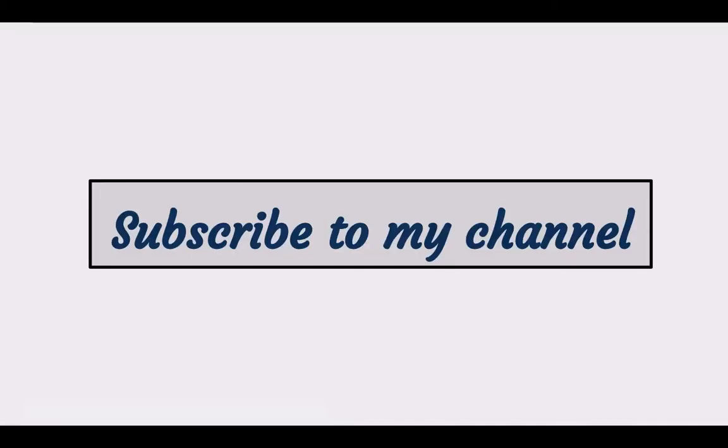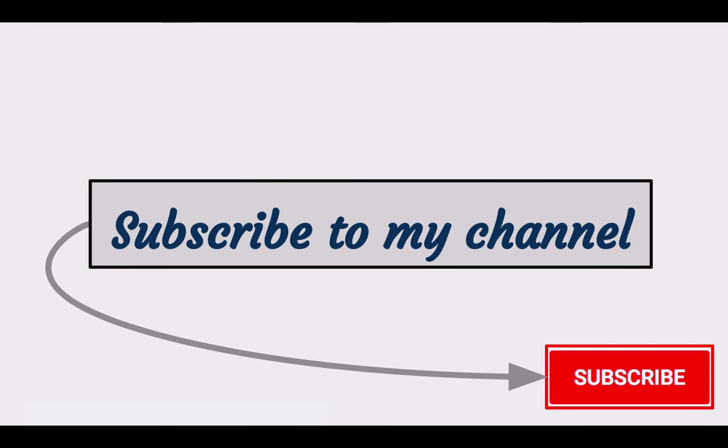If you found this video helpful, you can subscribe to my channel by clicking the red subscribe button right under the video. You can also take a look at my blog where there are many articles and tutorials about web development. Thanks very much for watching.